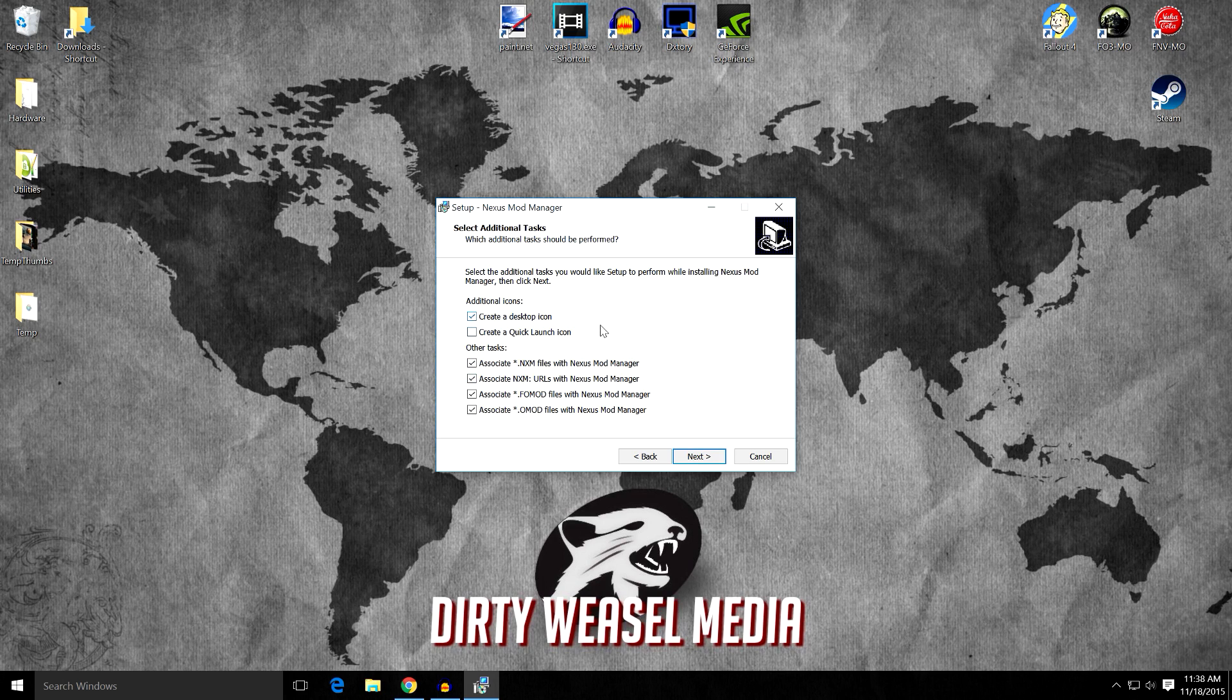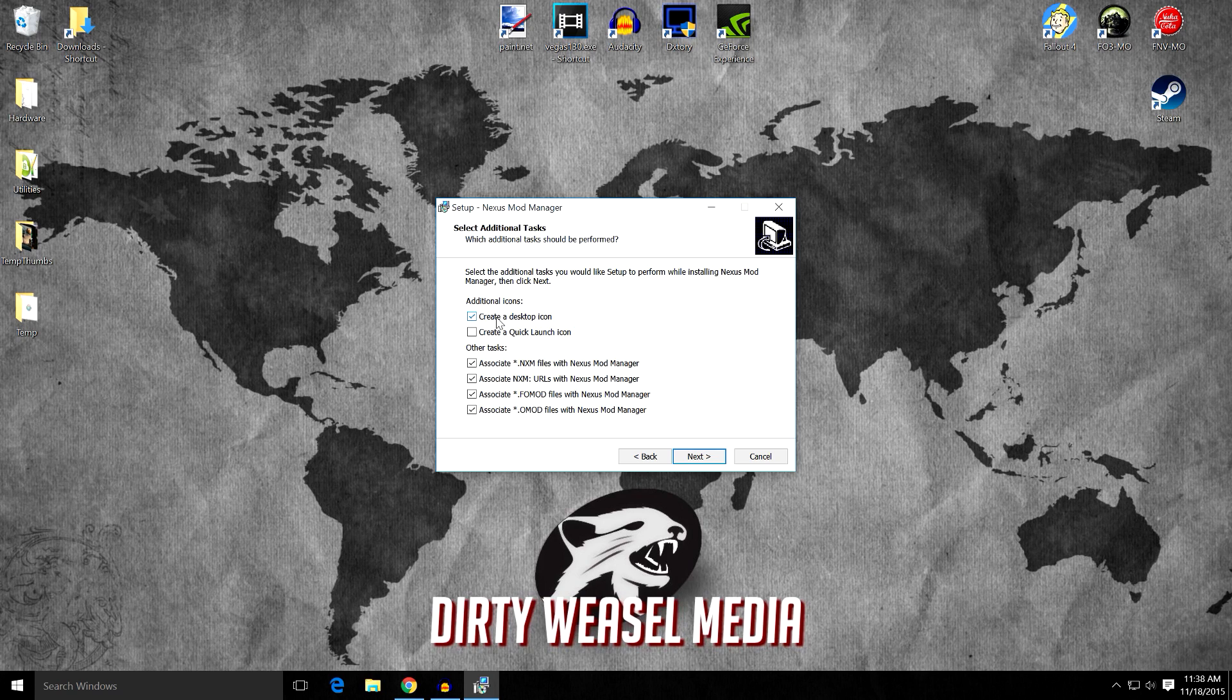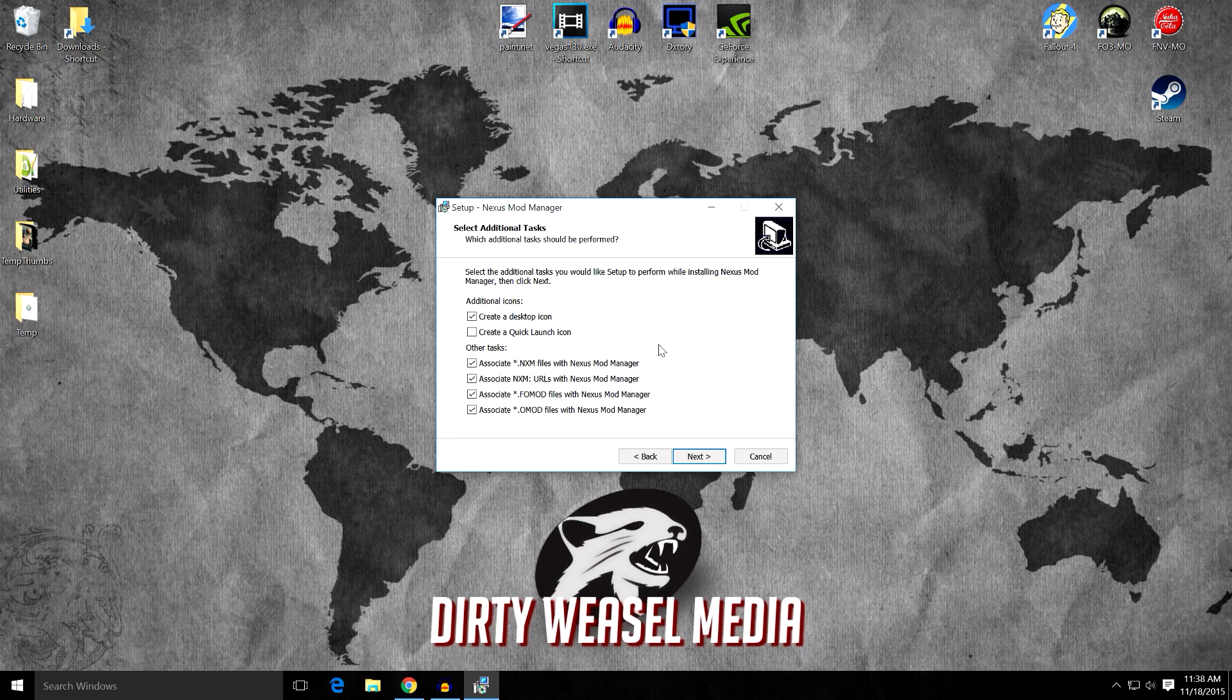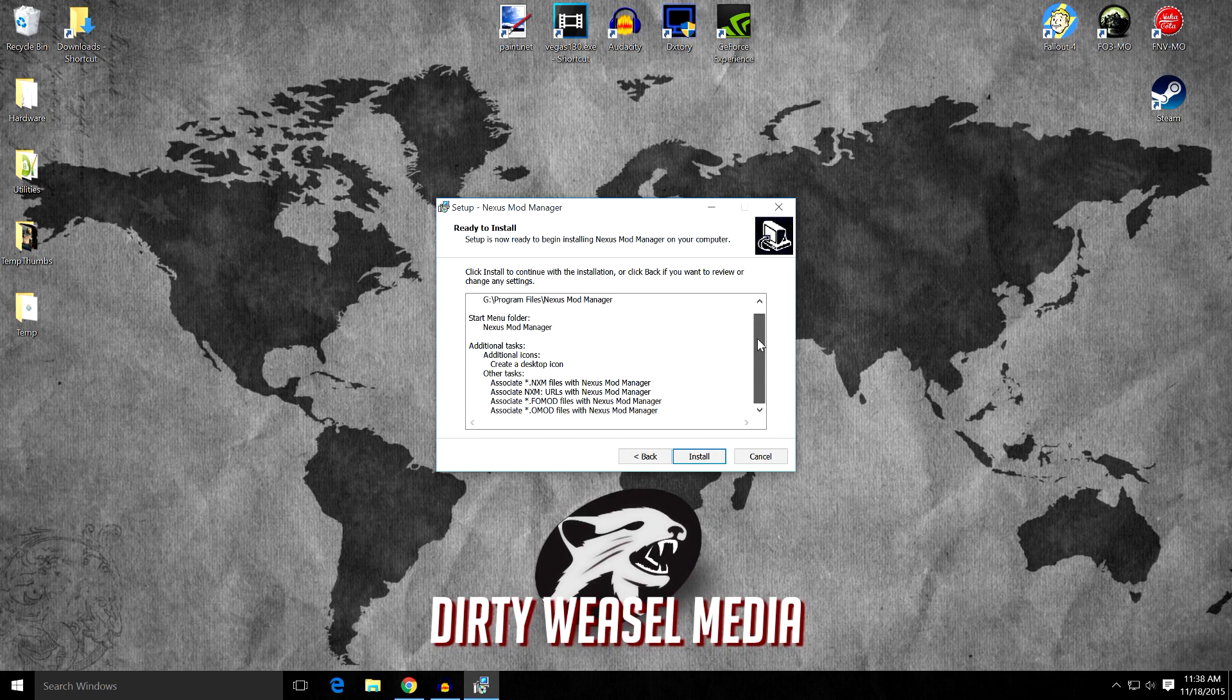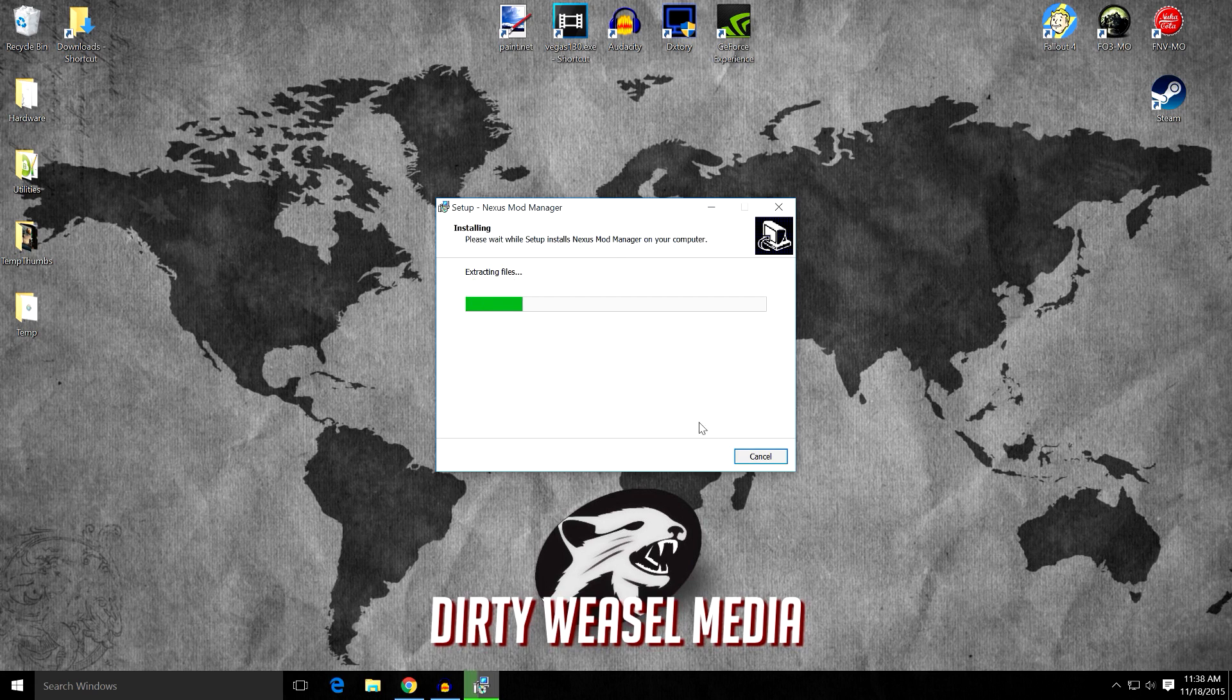I would go ahead and leave most of these boxes checked. I want a desktop icon, so I'm going to leave that checked. And I would leave all these checked for sure. Make sure that these are all checked for your proper file downloads. Go and click Next. You're going to get a summary of everything that you just did. Go ahead and install that.